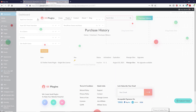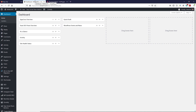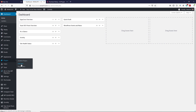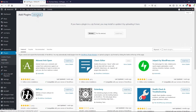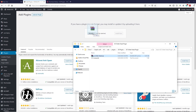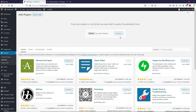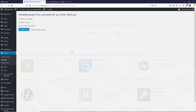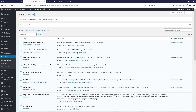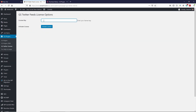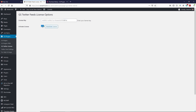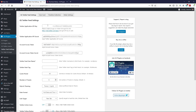Now let's head over to the dashboard of your website. Inside your dashboard, let's install this plugin. Hover your mouse over Plugins, click on Add New, then click on Upload Plugin. Drag and drop your downloaded plugin file, click Install Now, and then click Activate Plugin. Once activated, you'll need to enter the license key — paste it and click Activate License.